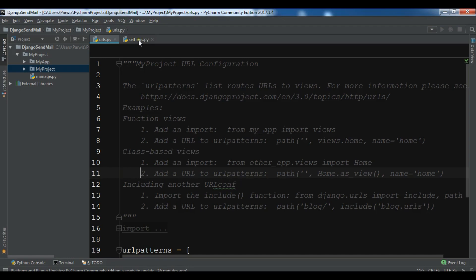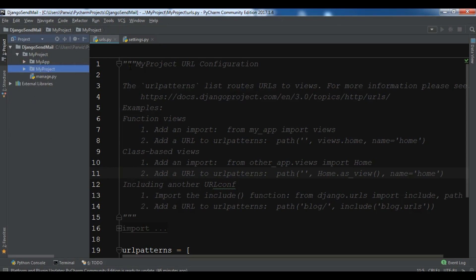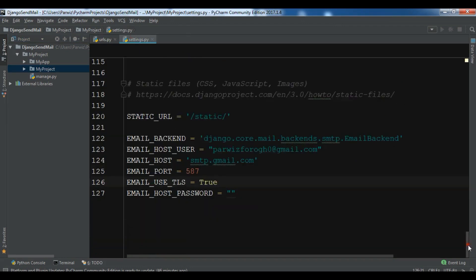I will show you the configuration. I have already created a project called 'my project' and also created an app called 'my app'. I have opened my settings.py and added the configuration. You can come down and you need to add these configurations. The first one is the email backend: this is django.core.email.backends.smtp.EmailBackend.